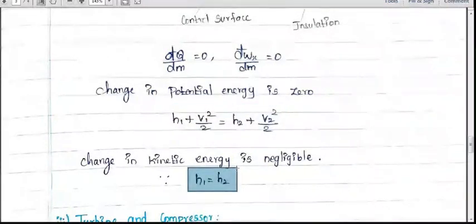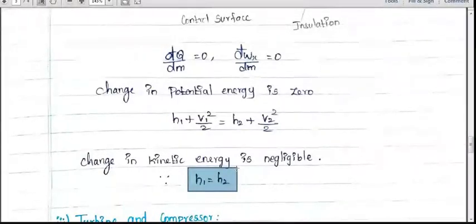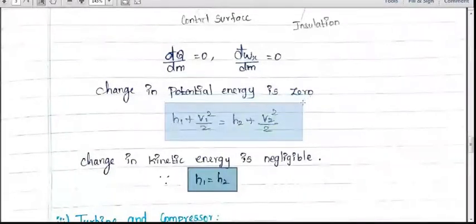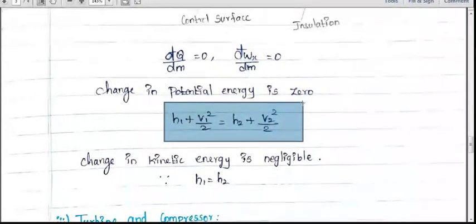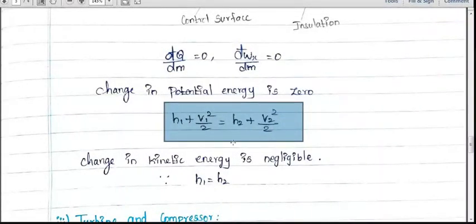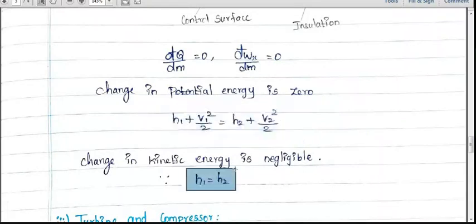In some problems, values for V1 and V2 may be given. In that case, use the full formula: h1 plus V1 squared by 2 equals h2 plus V2 squared by 2. If velocity values are not given, use the simplified form: h1 equals h2. Here, h represents enthalpy. So, enthalpy at inlet equals enthalpy at outlet — that is the formula for a throttling device.